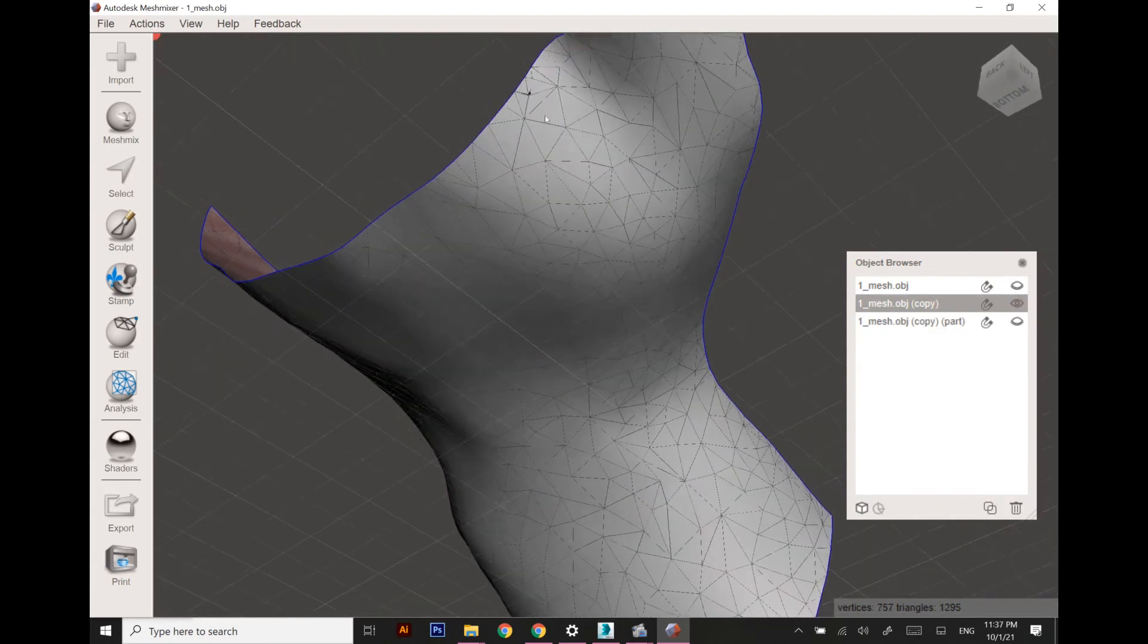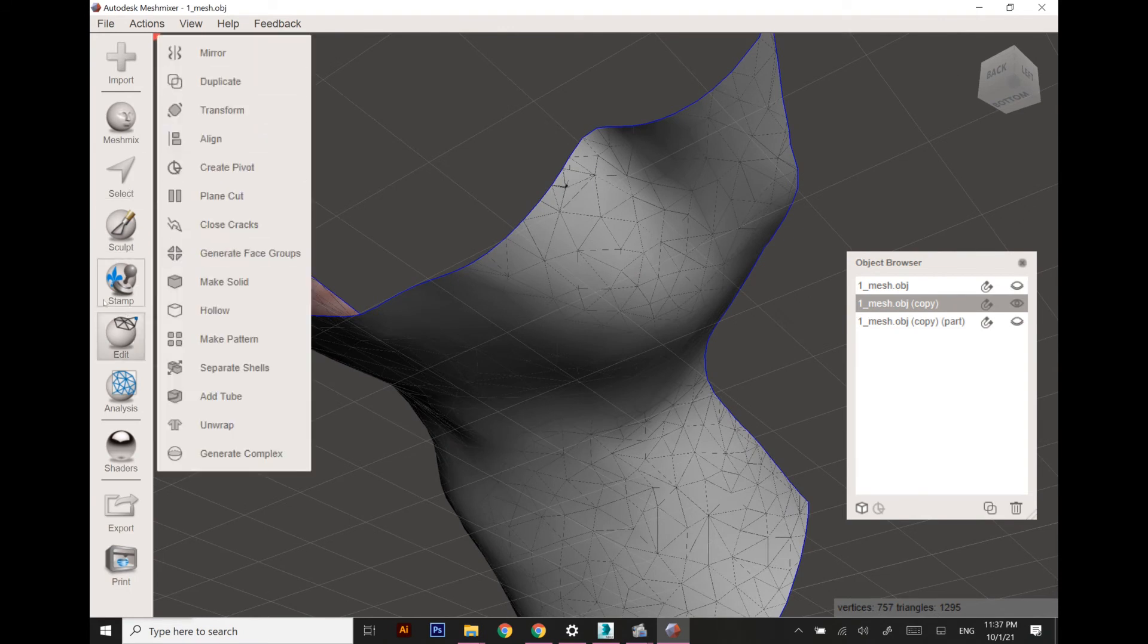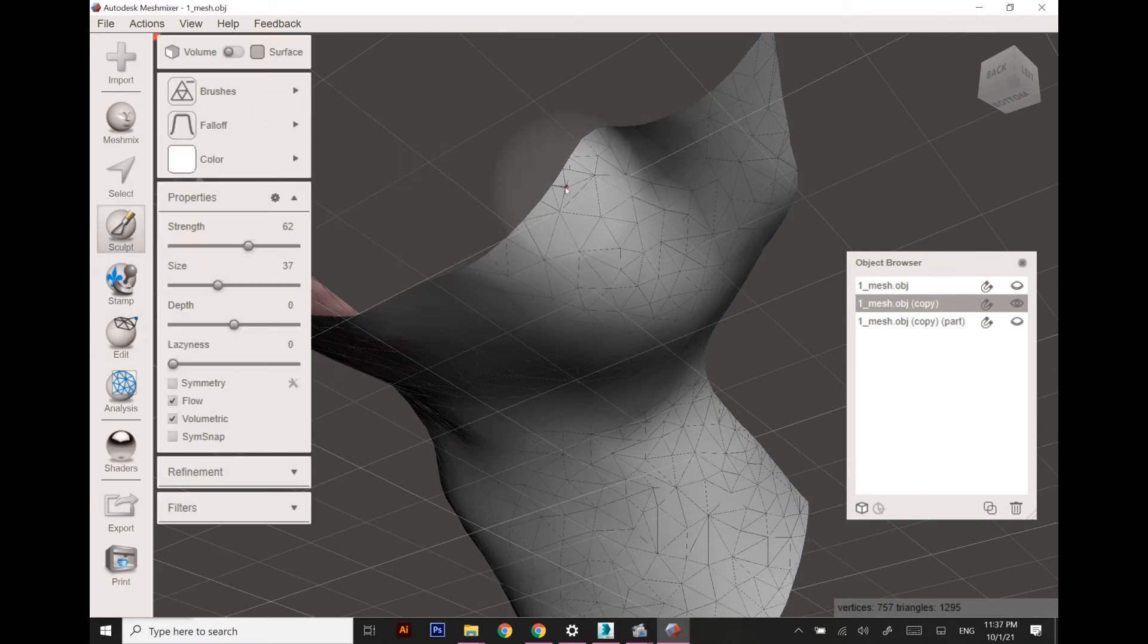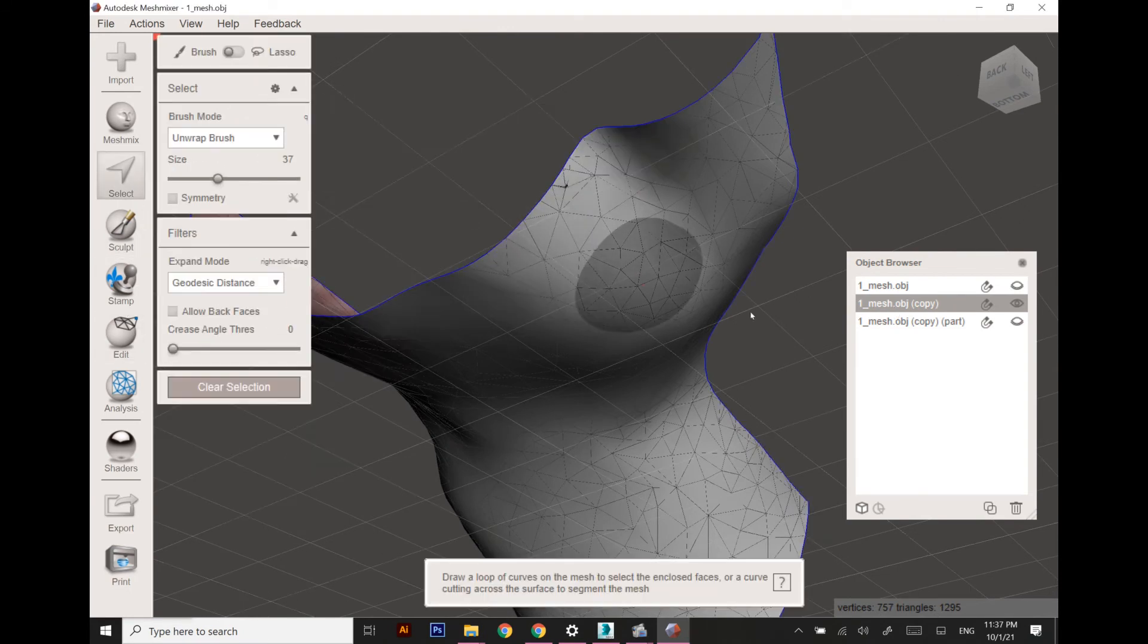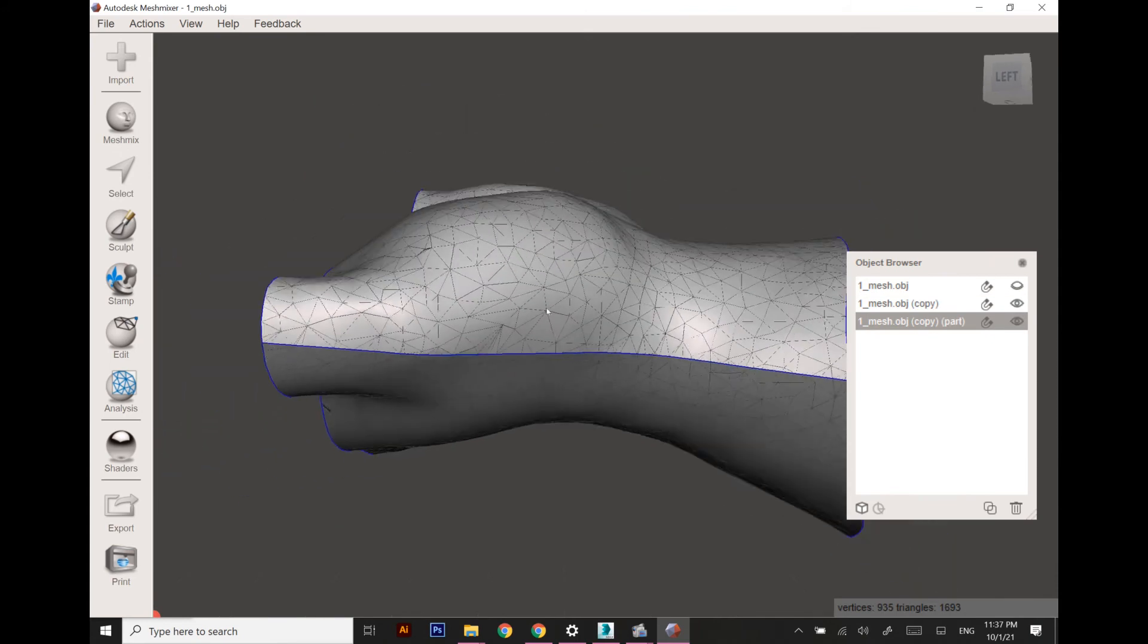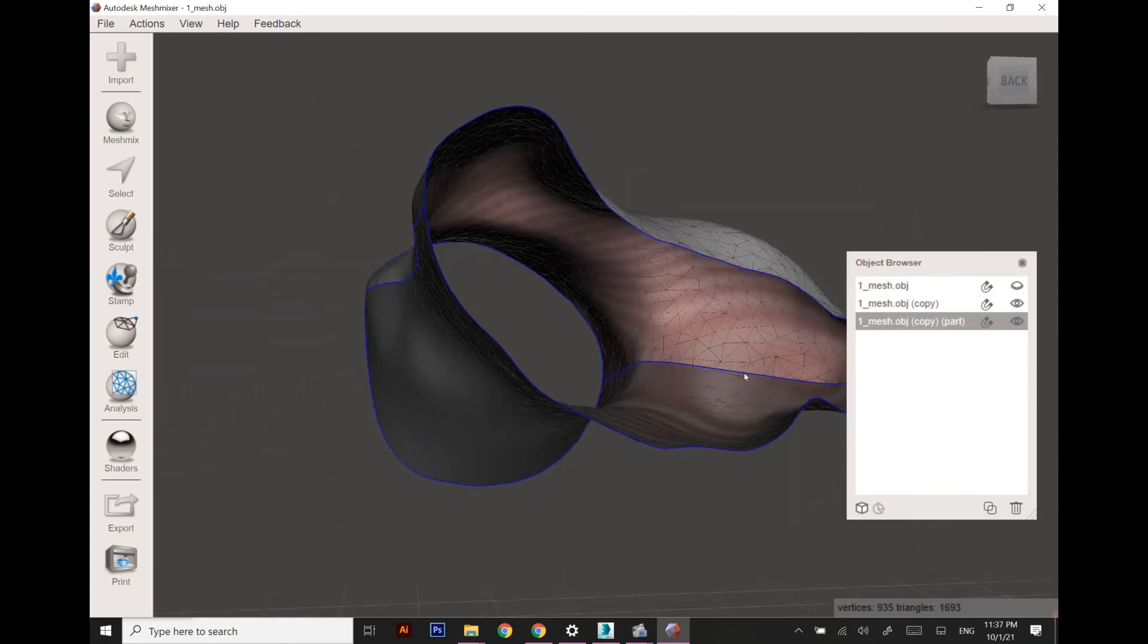As you can see, this is the top surface of the hand and this one is the palm area.